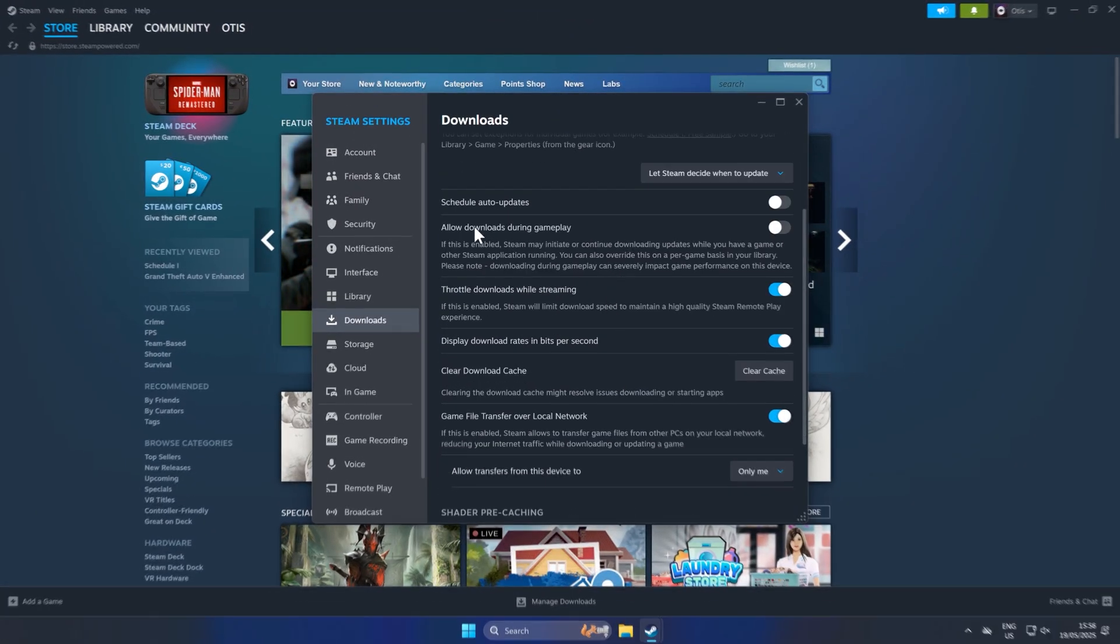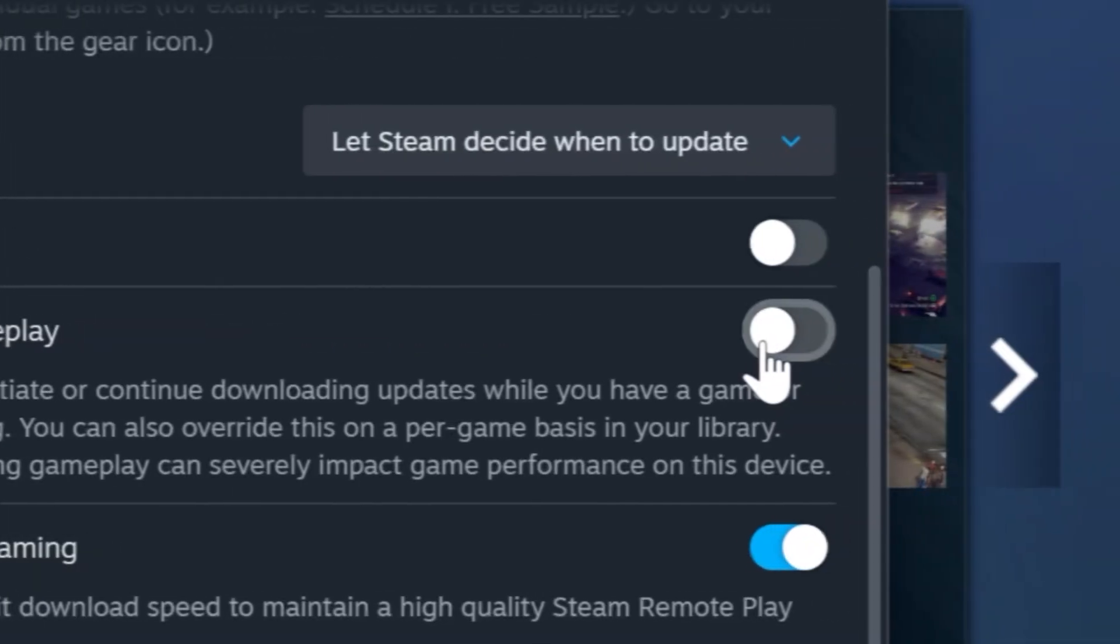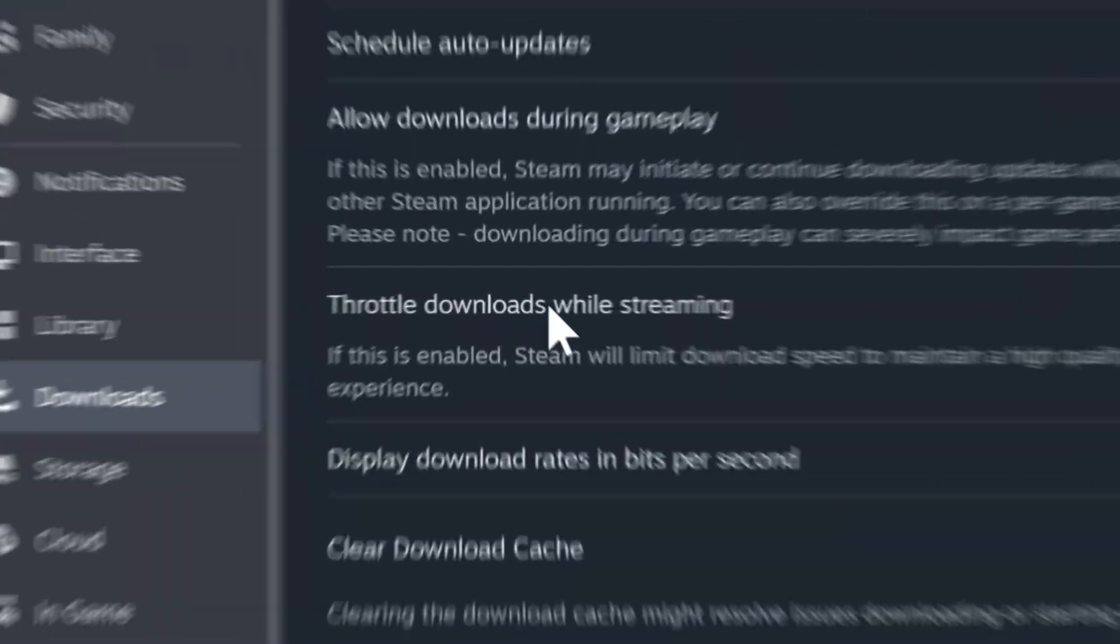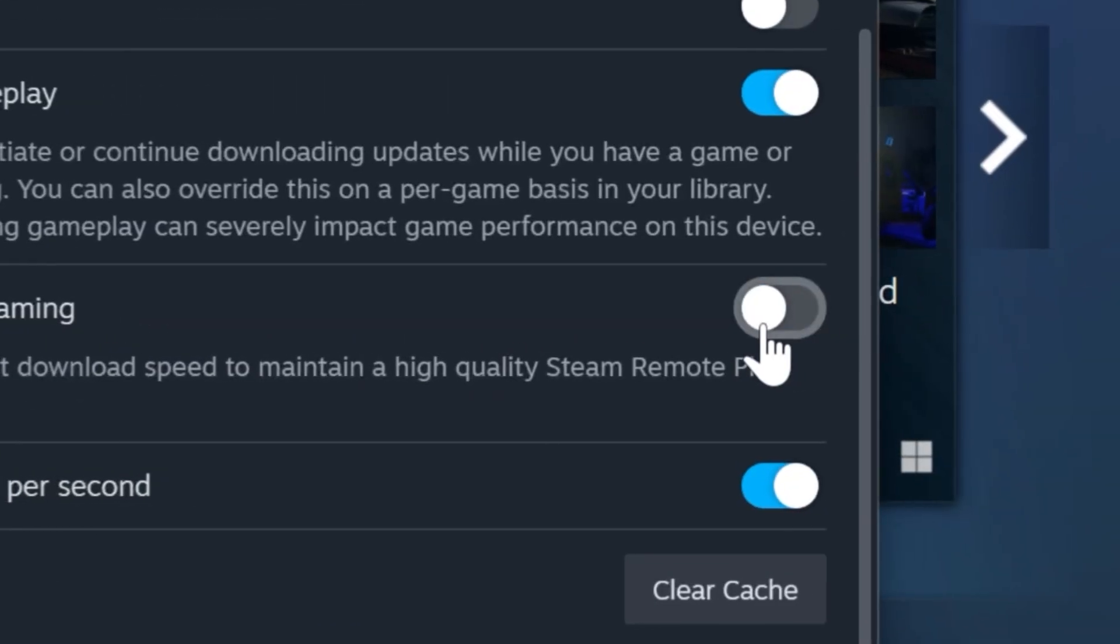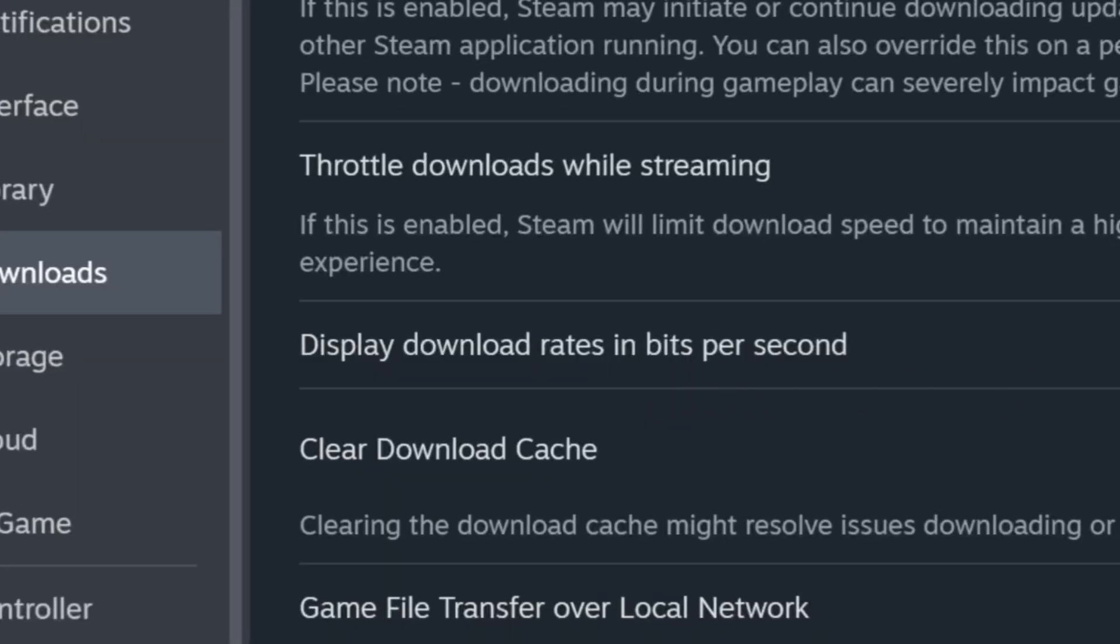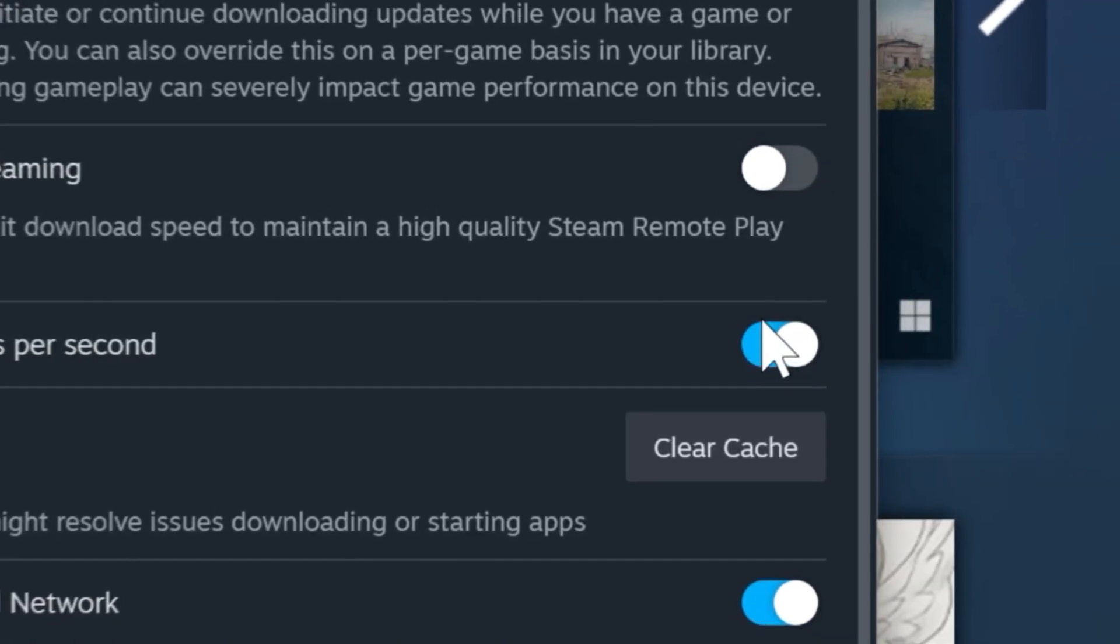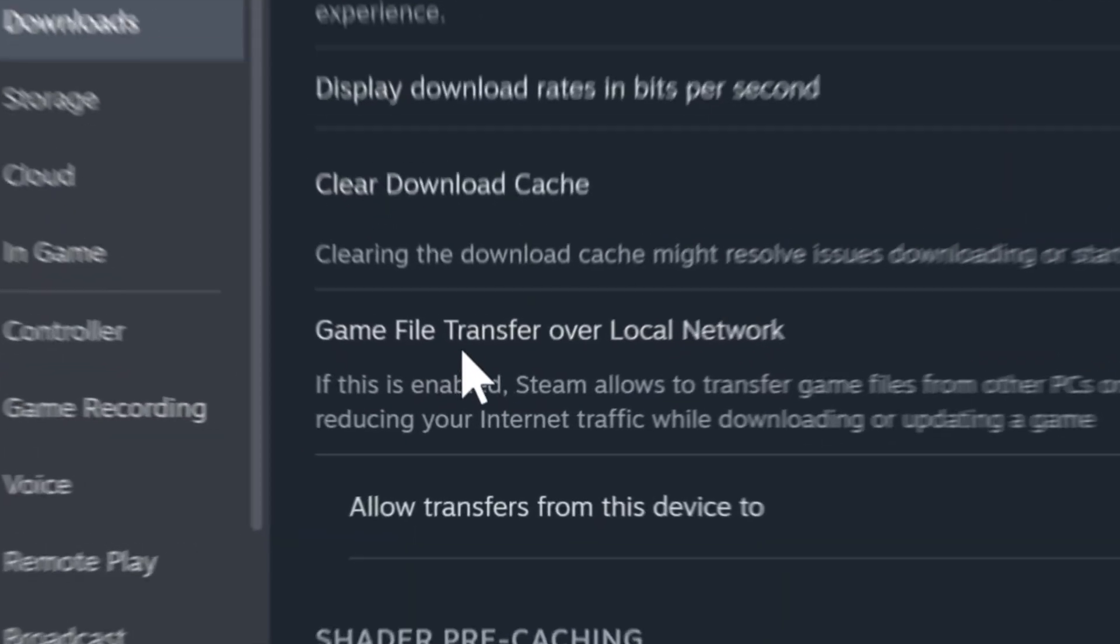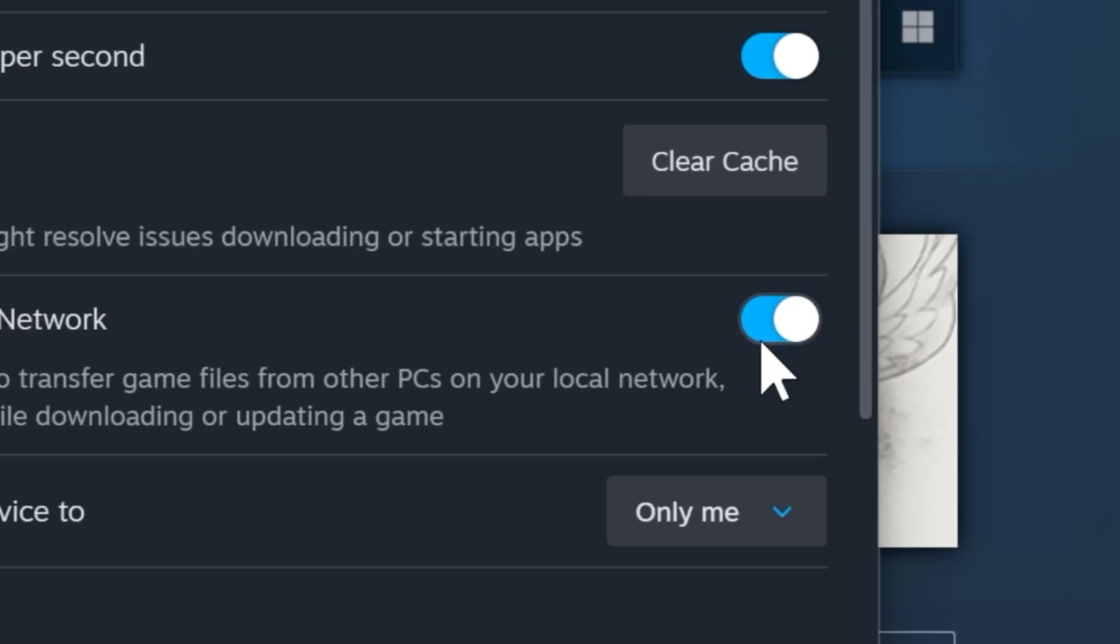First of all, click allow downloads during gameplay. Turn this on. Throttle downloads while streaming. Turn this off. Display download rates in bits per second. You can leave this on or off. It doesn't actually make any difference. Game file transfer over local network. Turn that on.